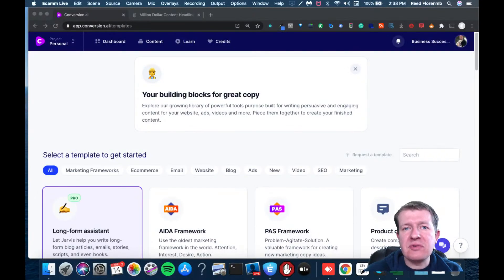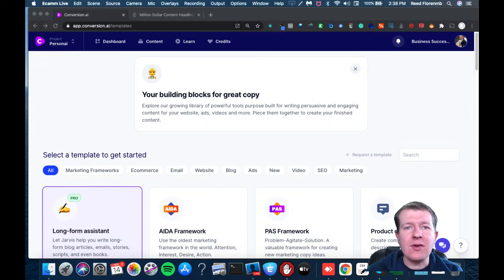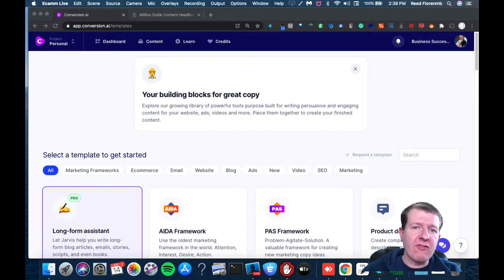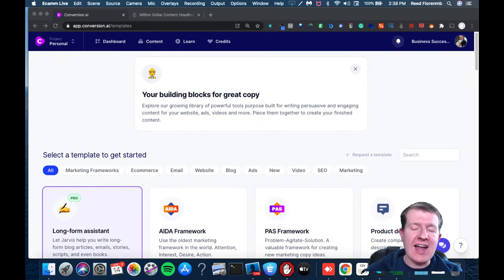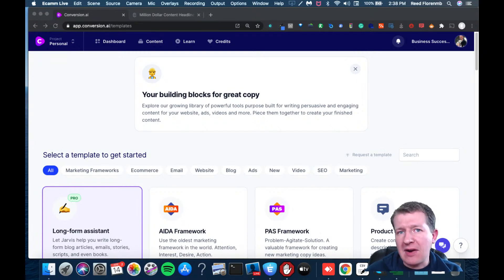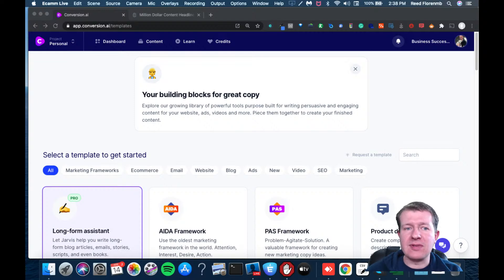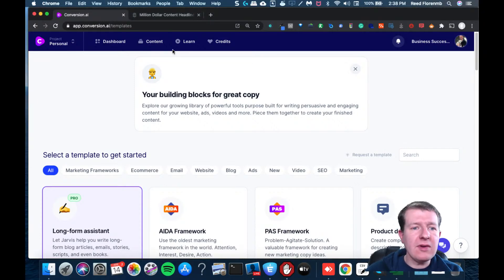Hey guys, it's Reed Floreen here and here's a tip for you on how you can use tools like Funnel Scripts and combine it with tools like Conversion AI to write even better copy and stand out in your marketplace.